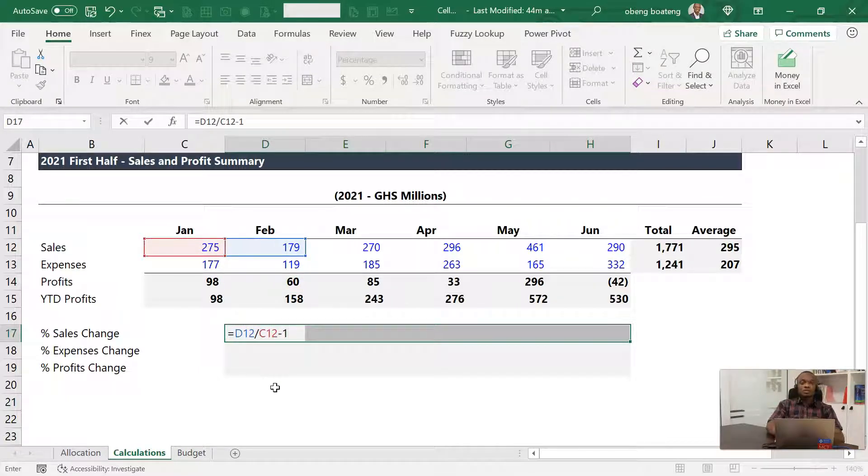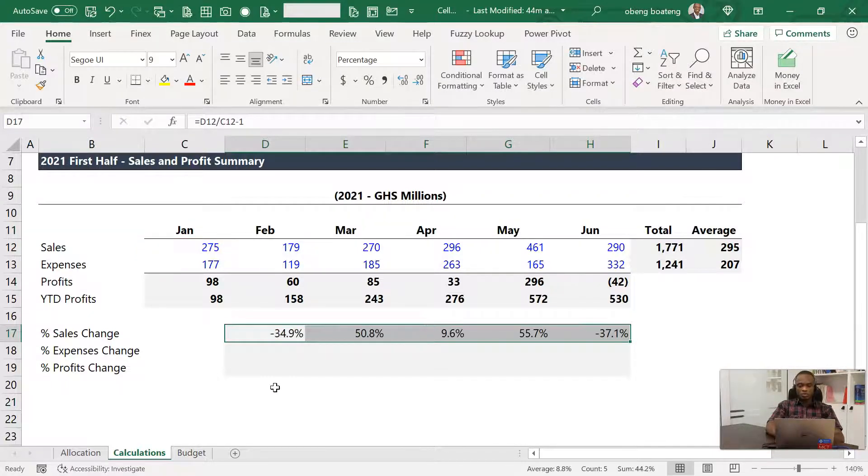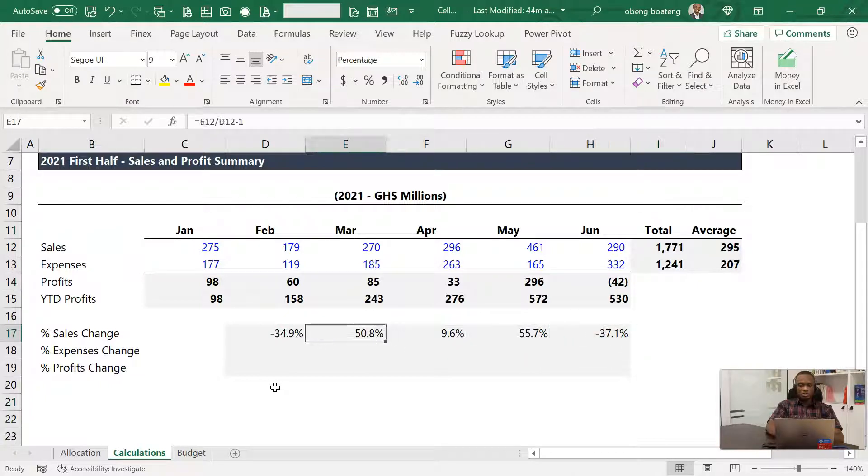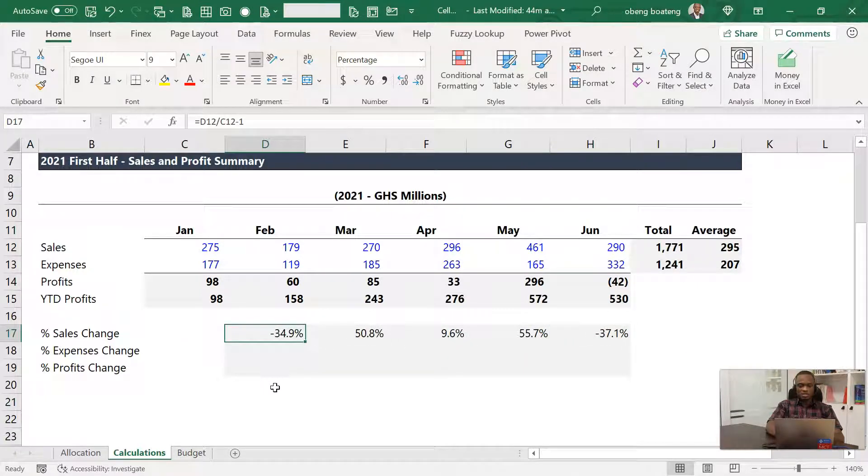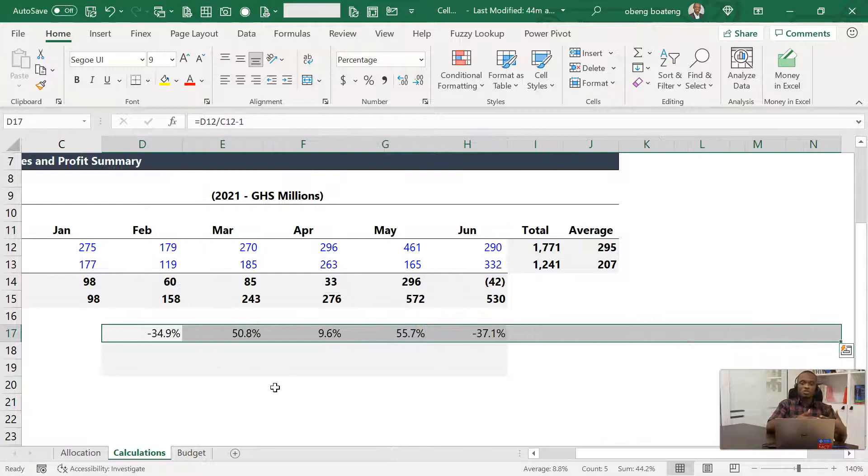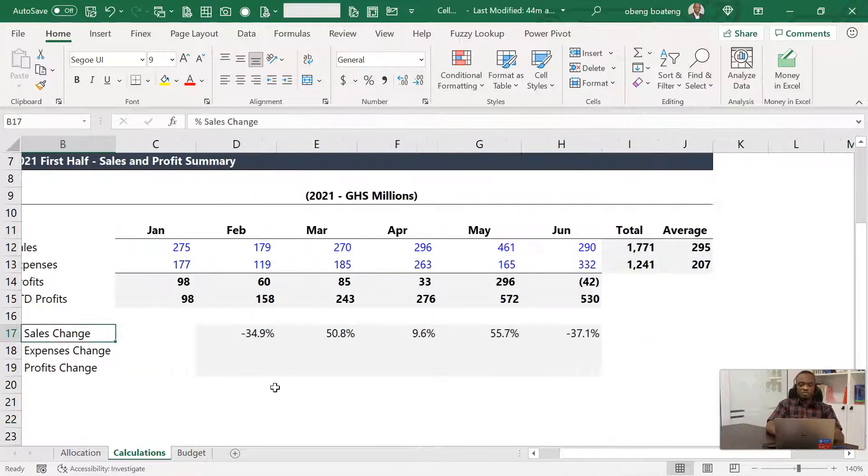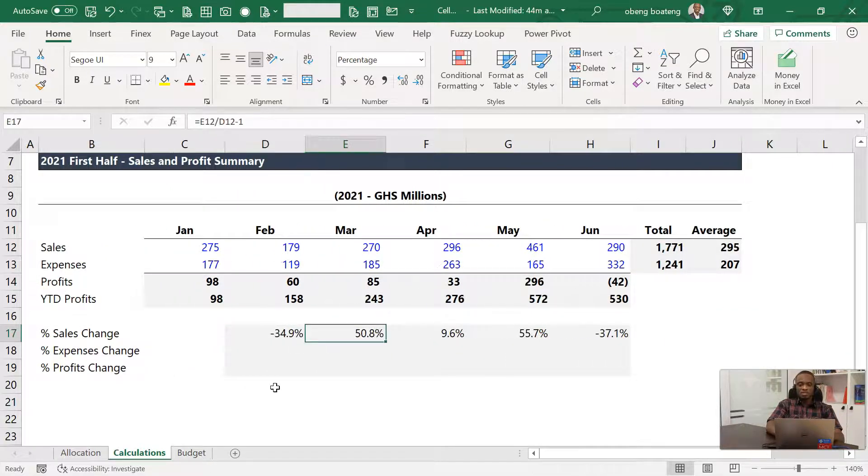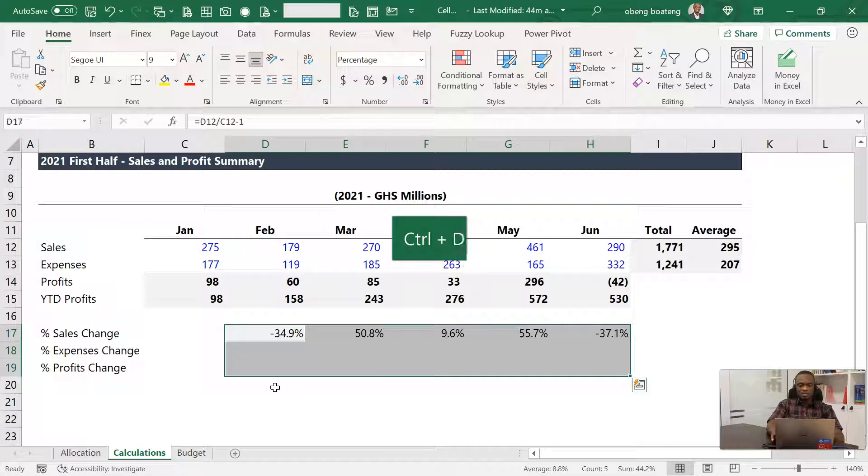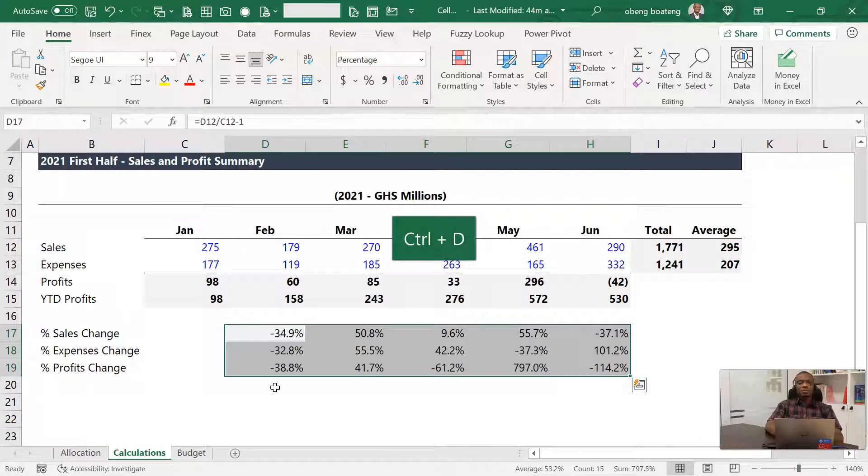That's how you calculate the percentage sales change. I press Ctrl+Enter and I have it for each of these months here. As I mentioned earlier, because of the position, we can use relative referencing to get our result in this case. So I'll just highlight this and then press Ctrl+D. I've given you two tricks.